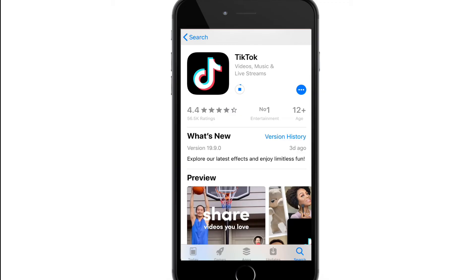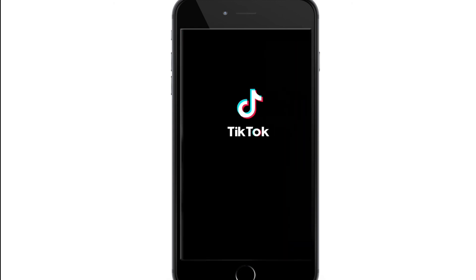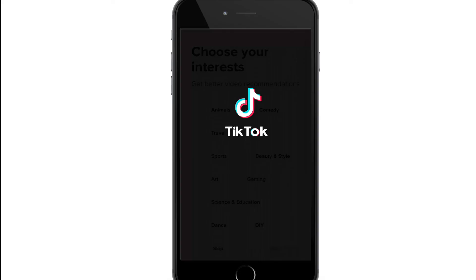Videos usually have a duration from 15 seconds to one minute, and it is also known to be a platform where you can show off your talents. Once the application is downloaded and installed on your phone, you can simply tap to open the application.